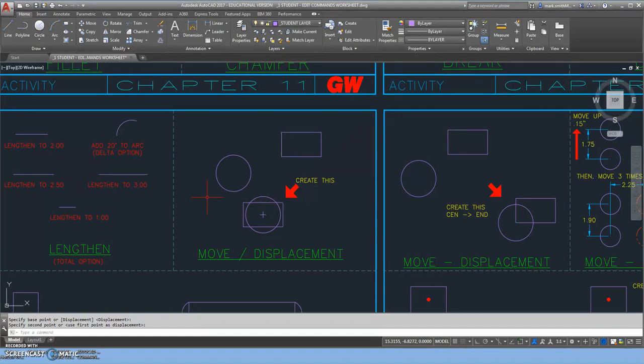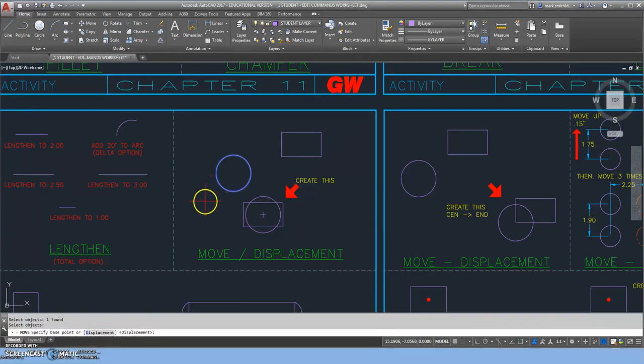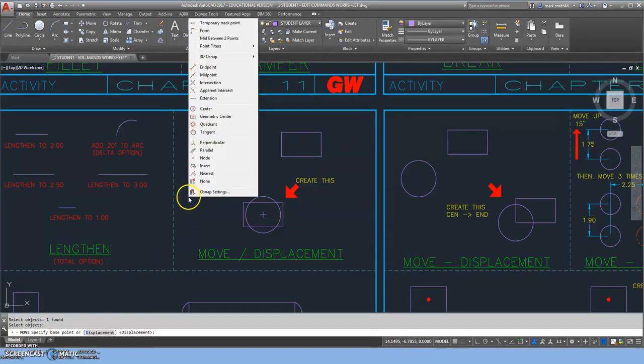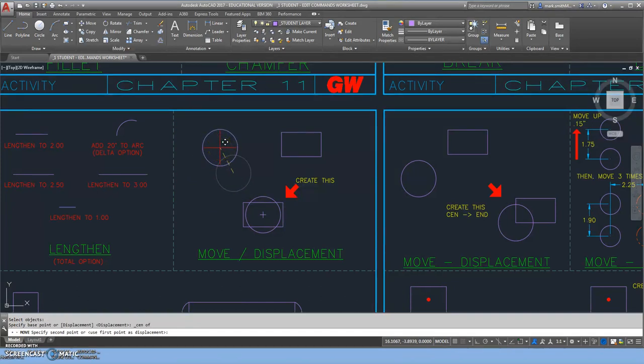Now we'll demonstrate the strategic move where we're going to move the object to a specific location. I'm going to hit the space bar which will bring me right back into the move command and select the object. Then I'll hit enter or right-click to tell it I'm done selecting objects. It says specify base point. I'm going to shift-right-click and go to the center option. I'm going to grab it in a known location because remember, we're talking about a strategic move.